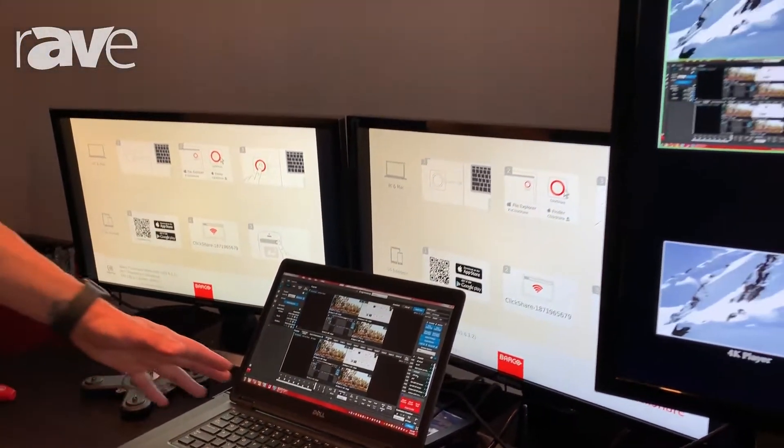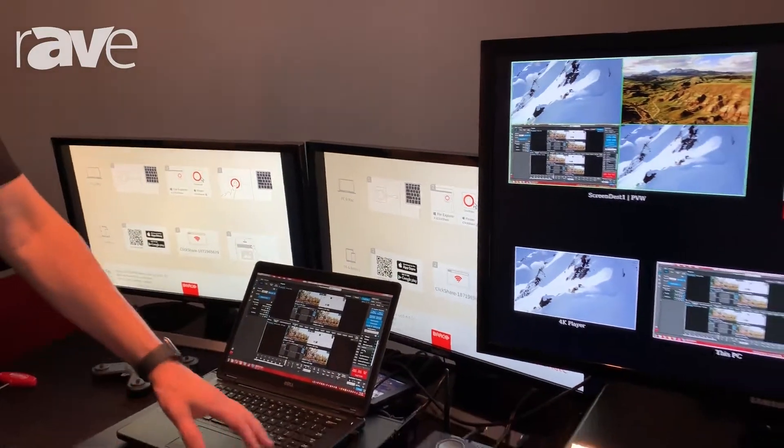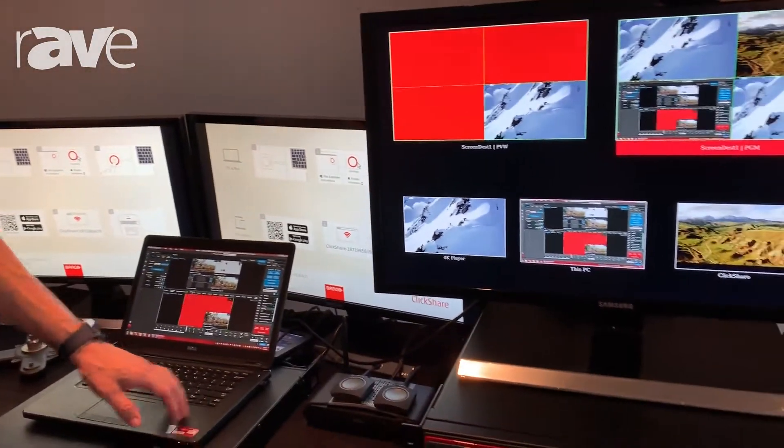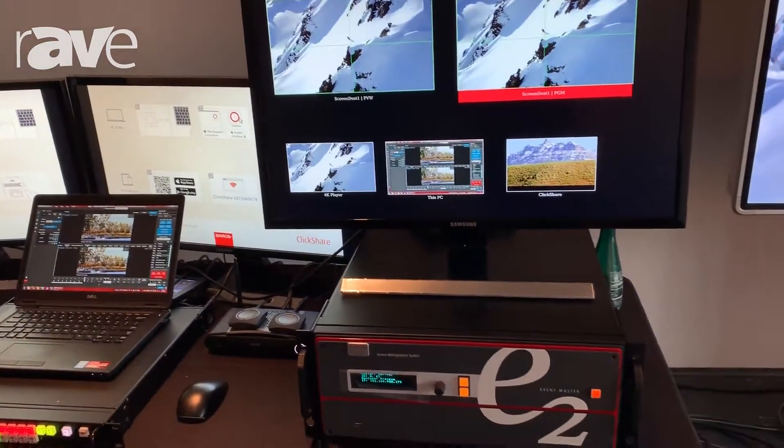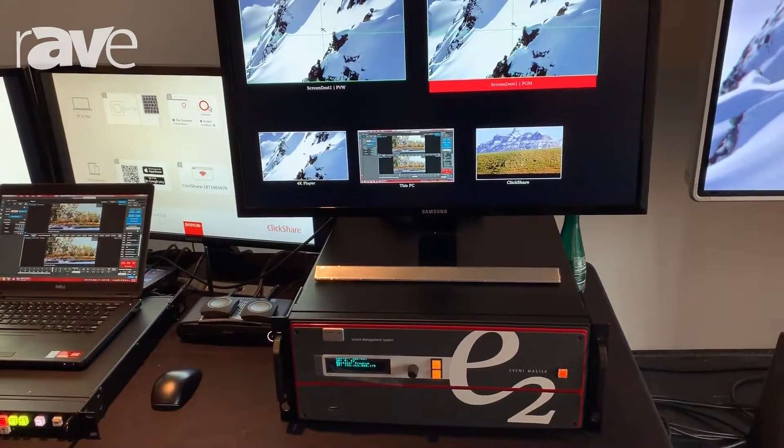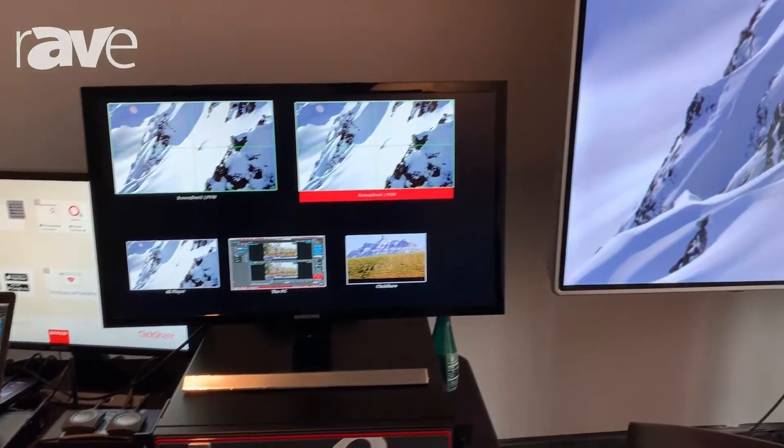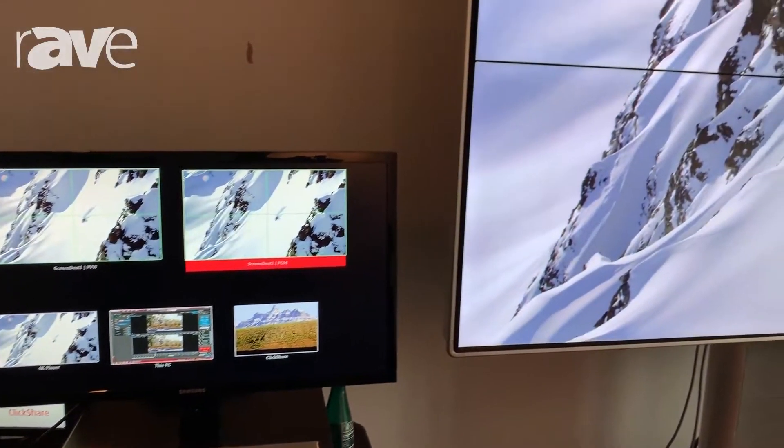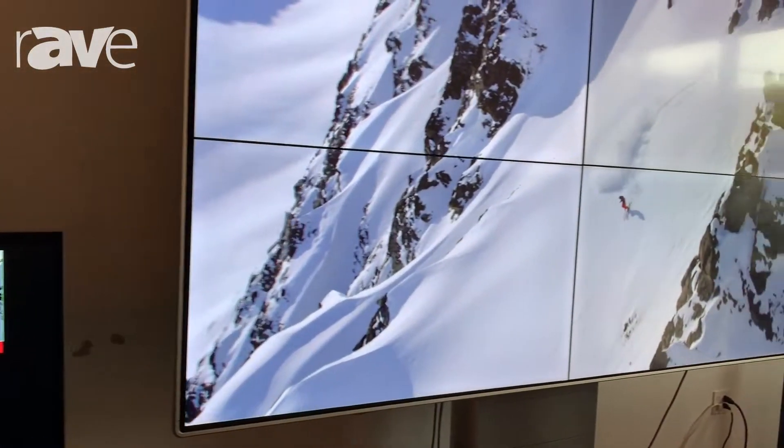All through EventMaster toolset here, which is our interface software. We can also do remote control through JSON, RPC, Crestron, or even ASCII terminal.